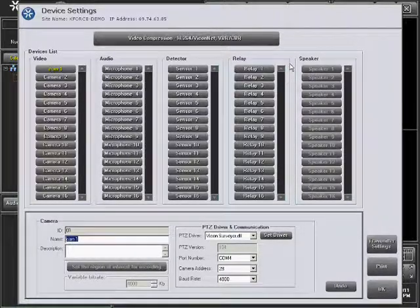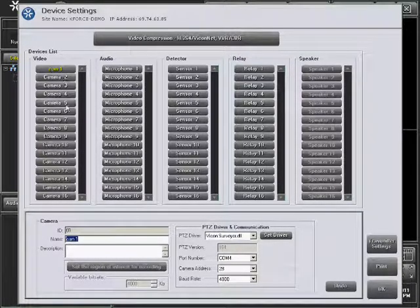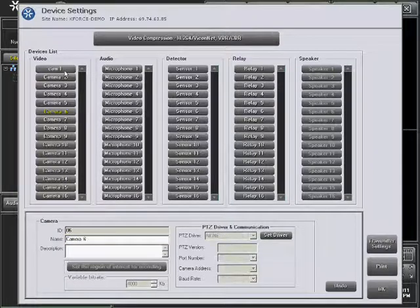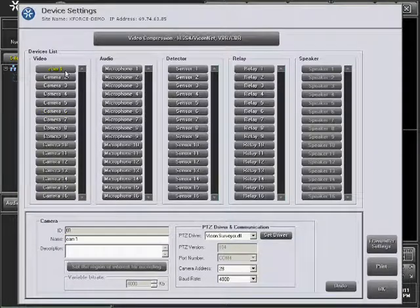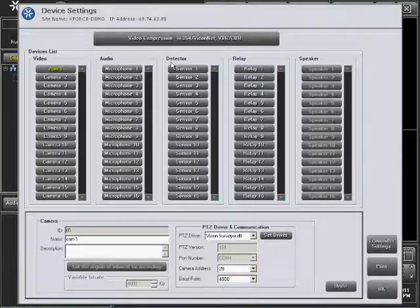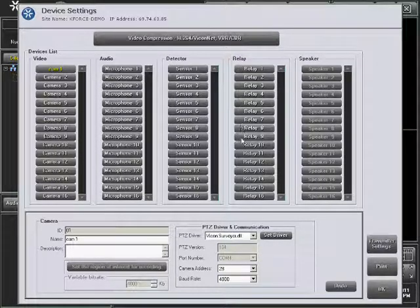Select the camera from the Video column to view the current configuration. The system default has all the devices - cameras, microphones, detectors, and relays - named respectively along with the device number.